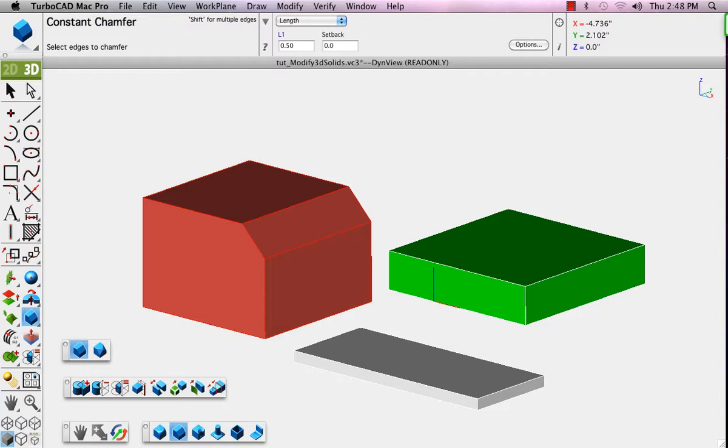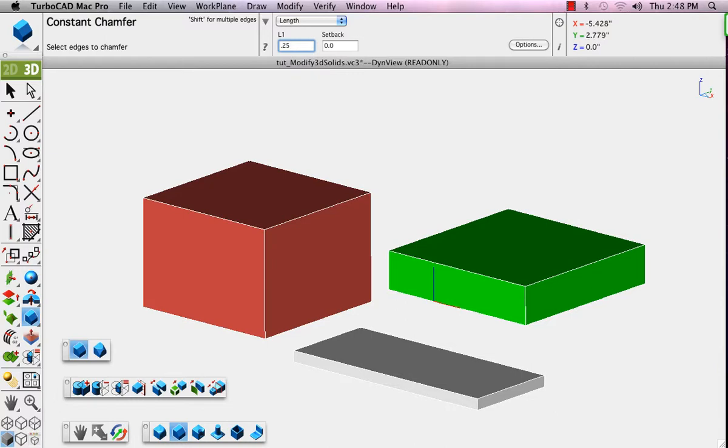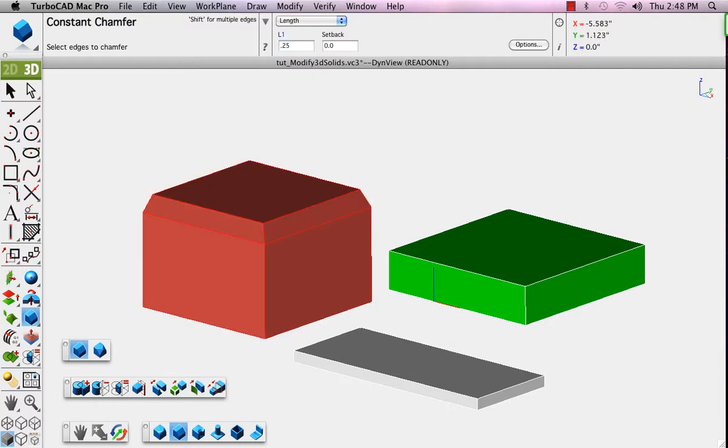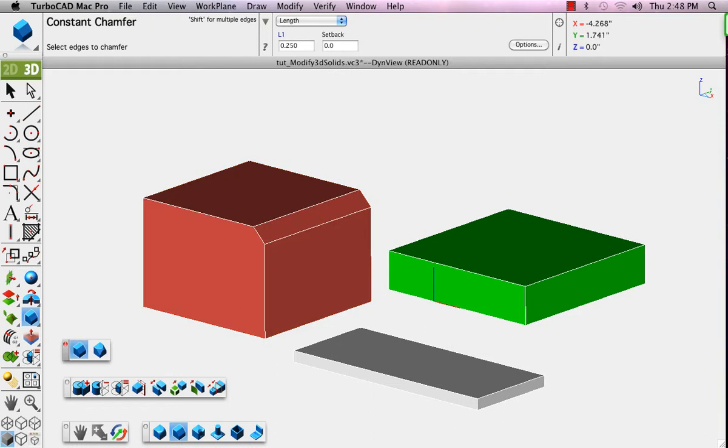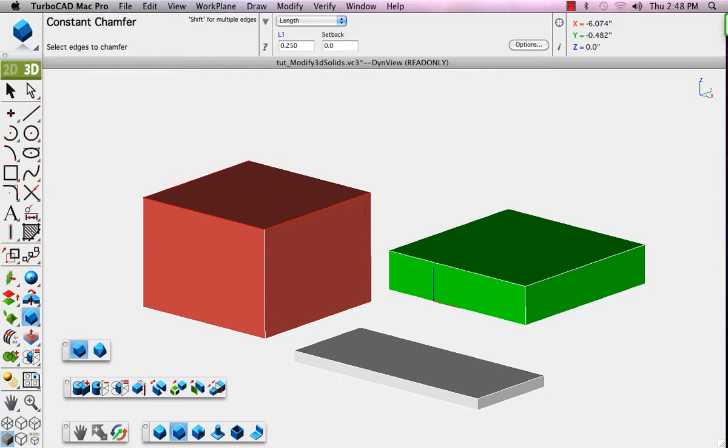We'll undo that, set it to 0.25 so you can see the difference. Click the edge, it applies the Chamfer. If you press and hold the Shift key, you can select each edge, and then when you release it applies it to all of the selected edges.